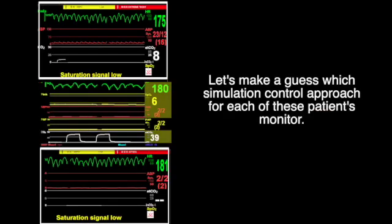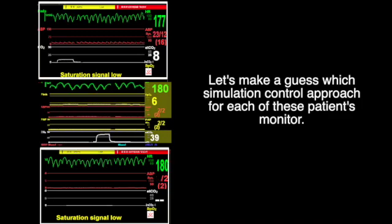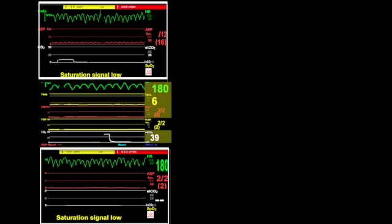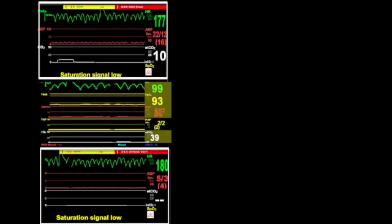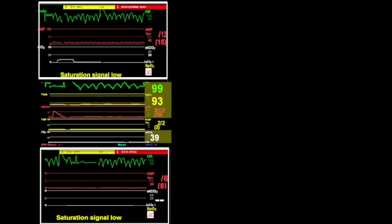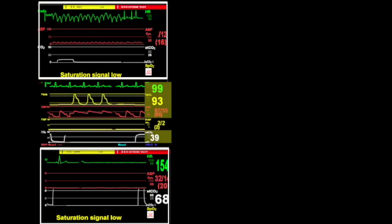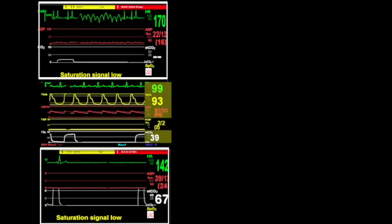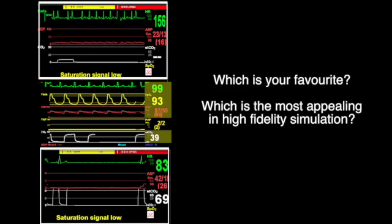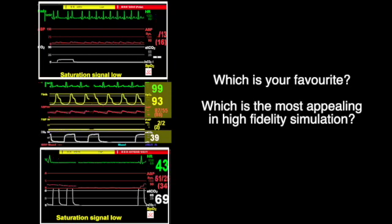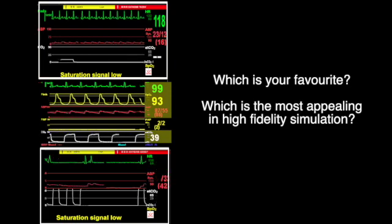Let's make a guess about which simulation control approach is used for each of these patient monitors. Which is your favourite? Which is the most appealing in high-fidelity simulation?